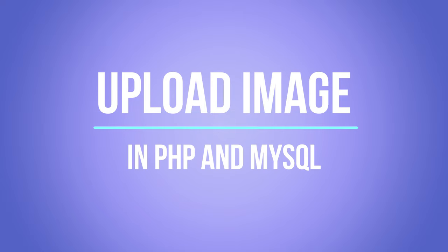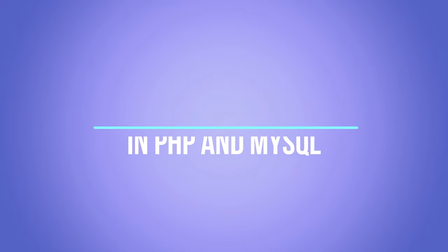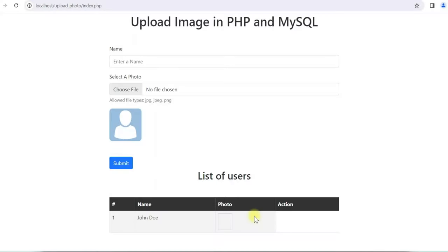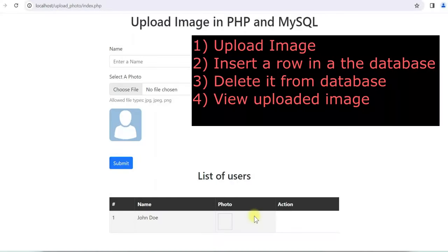Friends, in this video we'll develop an application in PHP and MySQL to show how to upload an image, insert a row in the database with the image, delete the image, and view the image in a modal — all using PHP, MySQL, and jQuery.